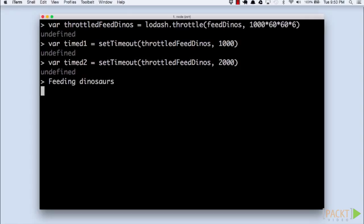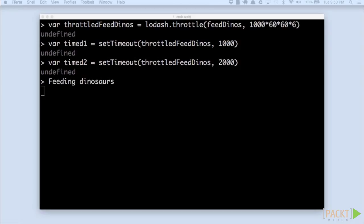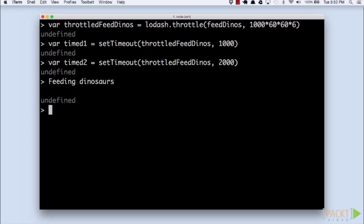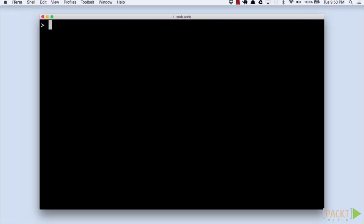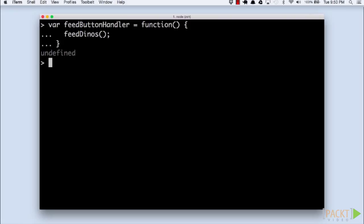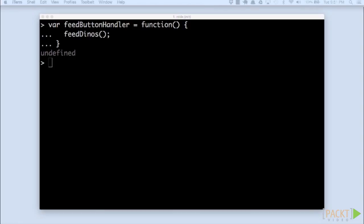We also have access to a related function called debounce which helps with the cases where users might accidentally request a function to execute multiple times. Let's imagine we have a feed button in our control system and a JavaScript function to handle the button press. Users will often double tap a button. We'll handle this using debounce.